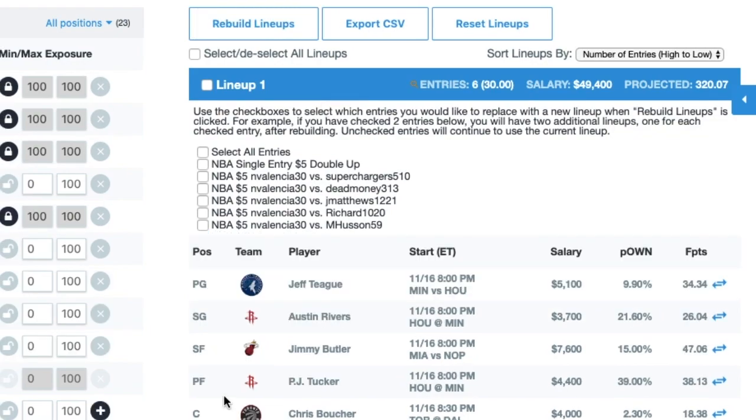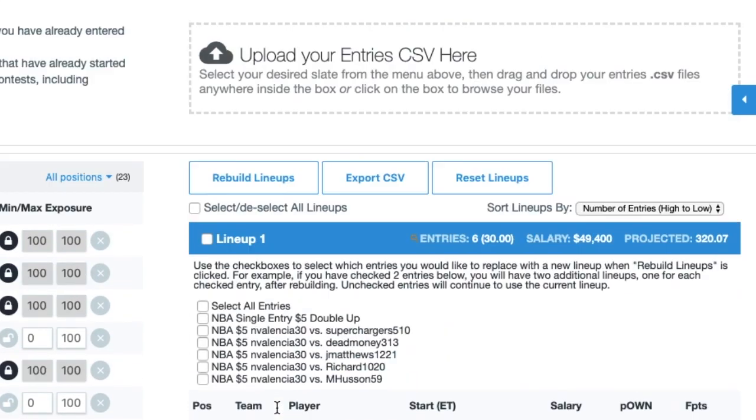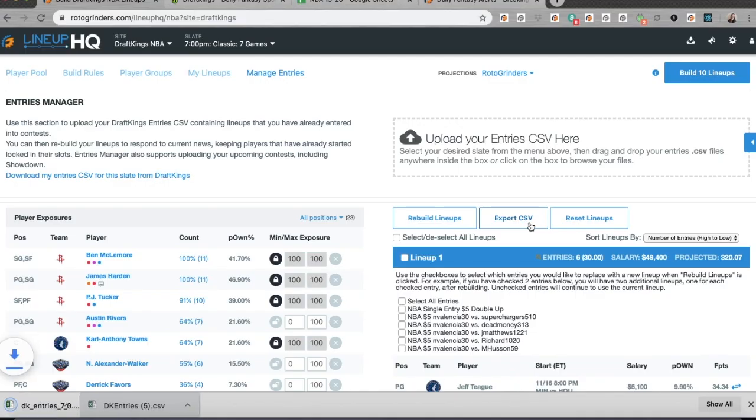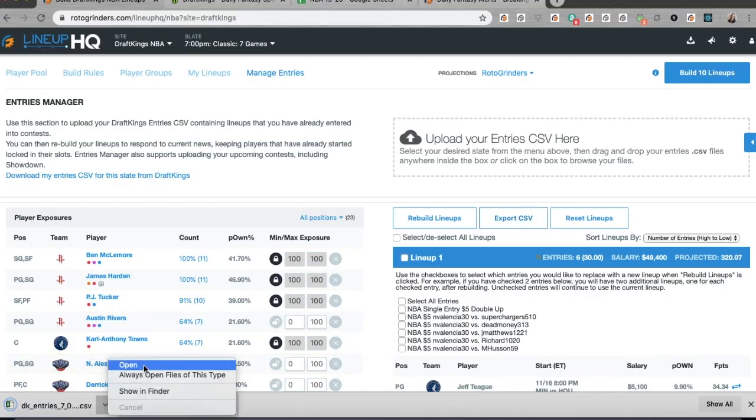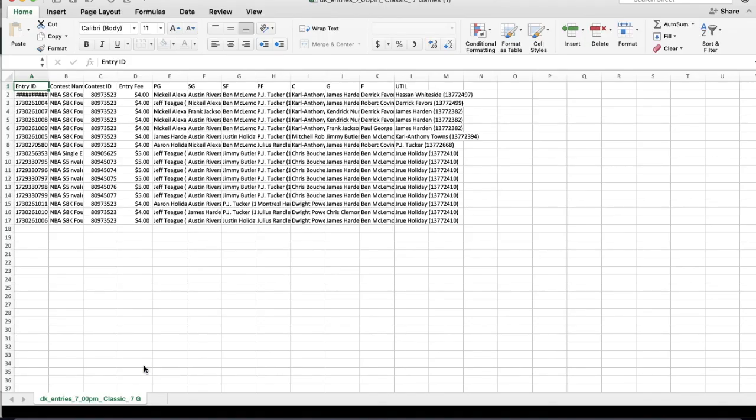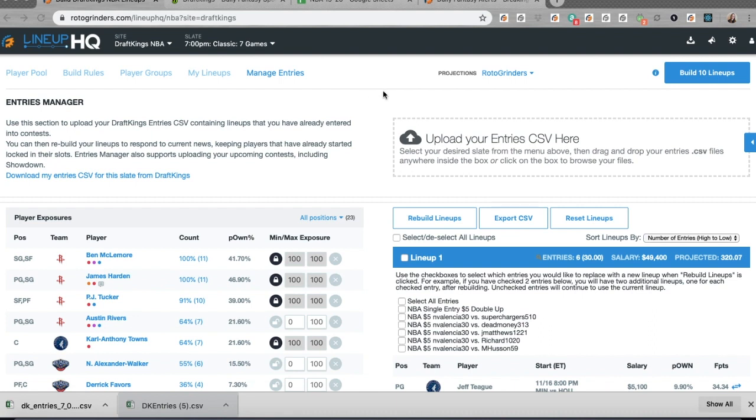Alright, so now I've got 11 new lineups here. And when I go export them to CSV, I will have a completely new list with the entries it's in. So here are my four-point plays and I need to just go edit those entries onto DraftKings. I've got my file. I'm ready to go. I can go rebuild entries now using the select options in Manage Entries.